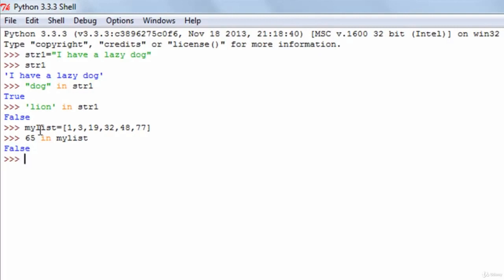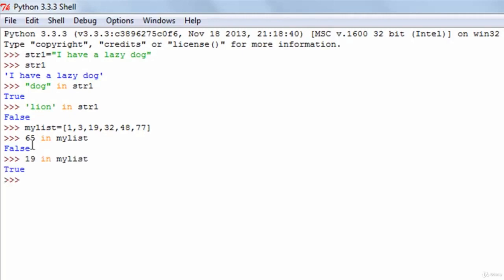And if I check with something that's in the list — let's say 19 in my_list — I see true, because the number 19 is there in the list. So that's it about membership operators. Next we're going to talk about the identity operators.